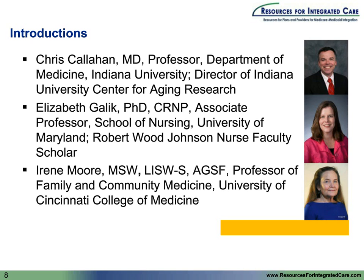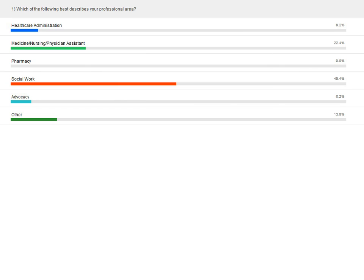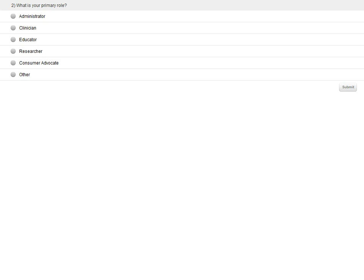Each of our faculty will speak for about 15 minutes, and then we'll have time for questions at the end. Right now, we'd like to learn a little about you. Which of the following best describes your professional area? Please choose and submit your answer. Looking at the results: we have about half in social work, almost a quarter in medicine, nursing, or physicians, many in health administration, and some in advocacy as well as others.